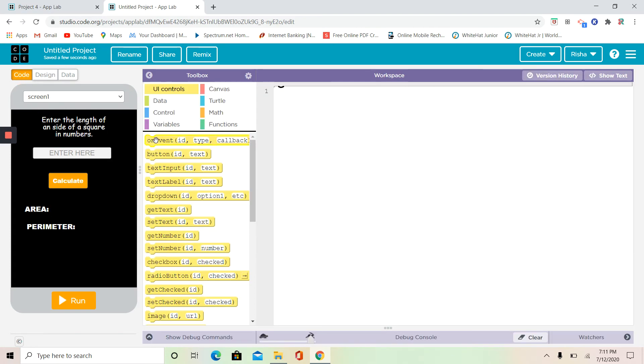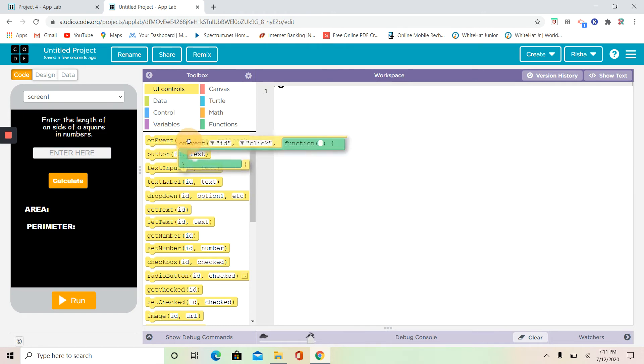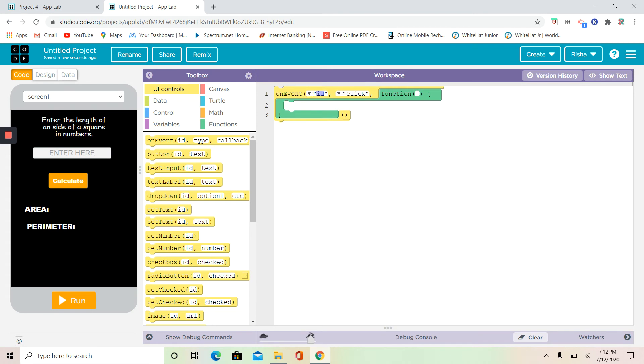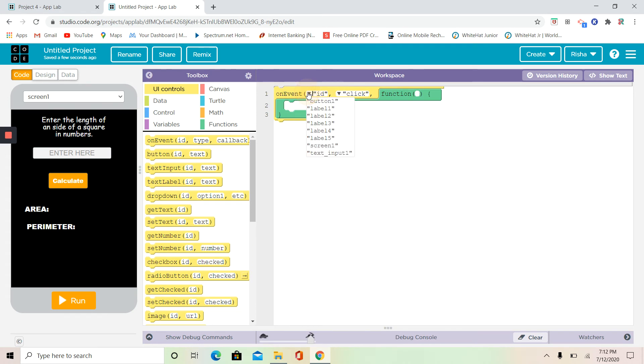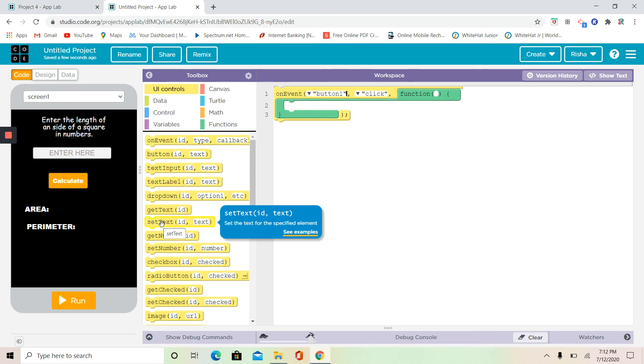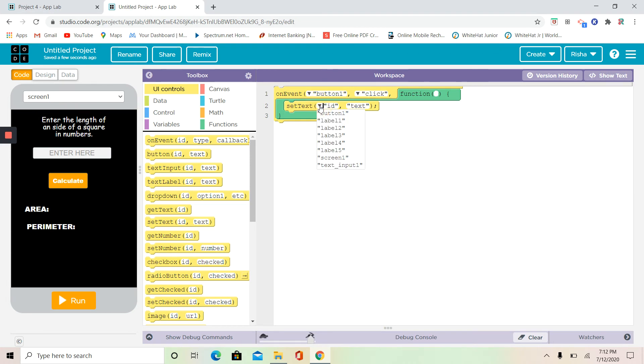Okay, so we're going to have some new blocks in coding. So let's get started. As you know, on event means when button one is clicked. I'm doing button one because when button one is clicked, it's going to work. Set text, set things, and set the text for a specified element. So we're going to do set text and label four.